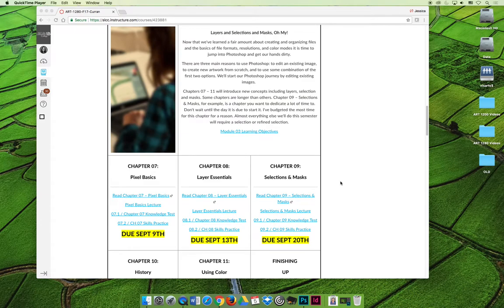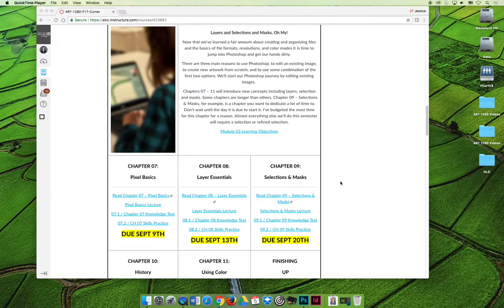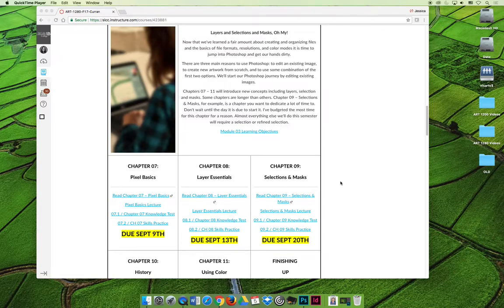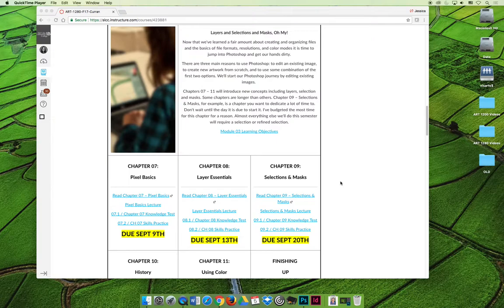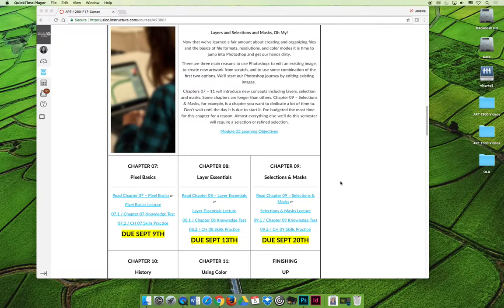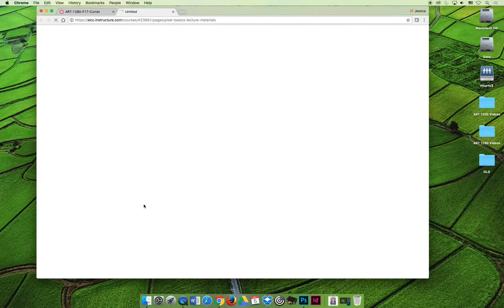Our next lecture is a bit of a doozy. It's all about pixel basics, and you'll see that throughout the semester we might cover the same topic multiple times. When I do that, it's not because I forgot we already covered something, but because it's so important that we need to cover it multiple times to ensure every student taking Art 1280 Photoshop will not only understand but master these concepts. The first time you'll see something repeat is in this new lecture on pixel basics.